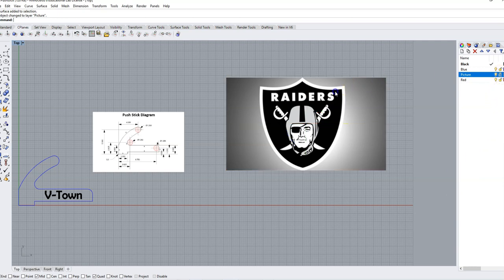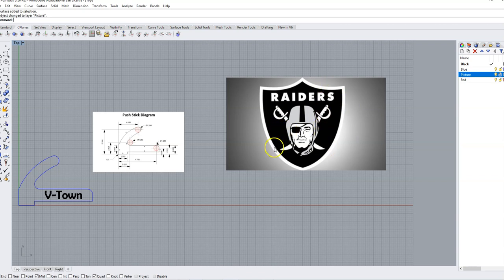And now this thing cannot be accidentally shifted while we're tracing, which is important because we're going to actually trace this with some lines.